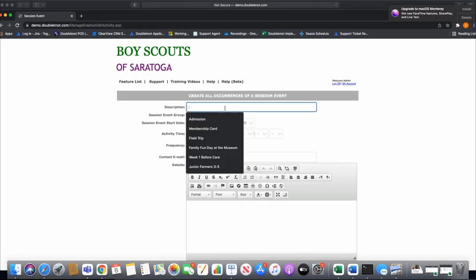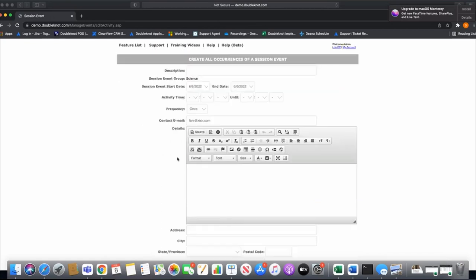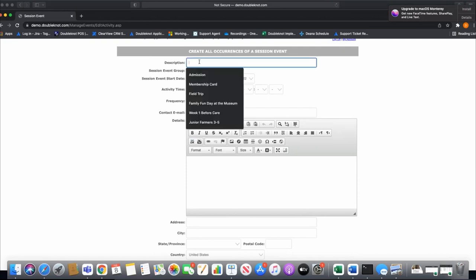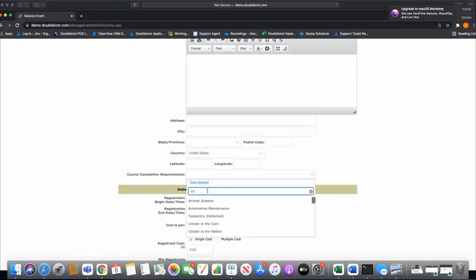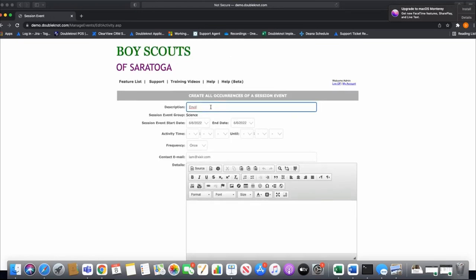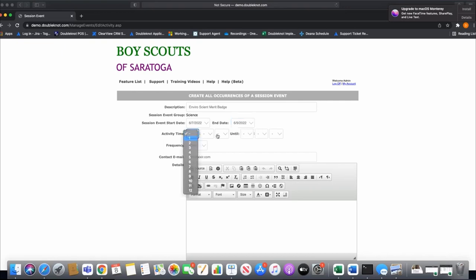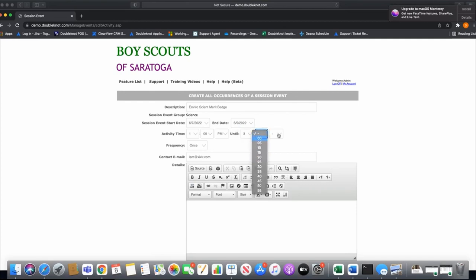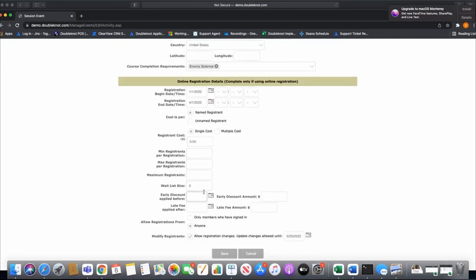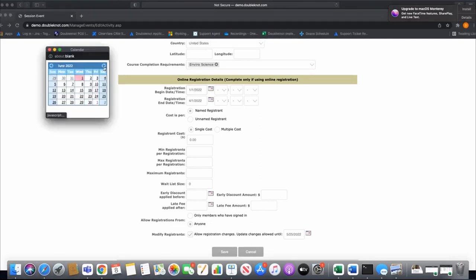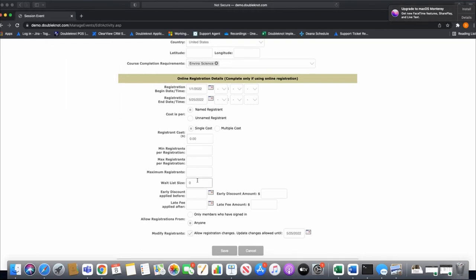Now I'll add a merit badge under the Science group — Environmental Science is a popular one. I'll build this session event running from the 7th through the 9th, from 1:00 PM to 3:00 PM. I'll assign the Environmental Science merit badge requirements, set the modify date further out closer to camp, no fee, and a maximum of 15 scouts. I'll save that.